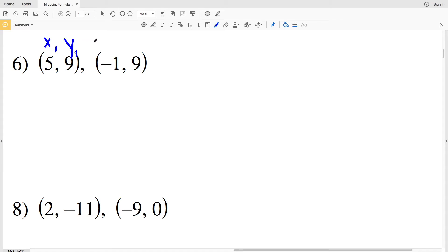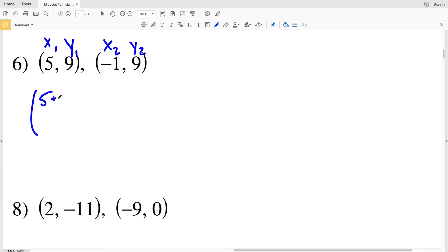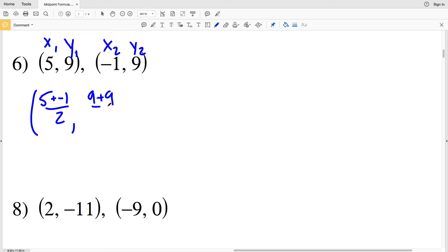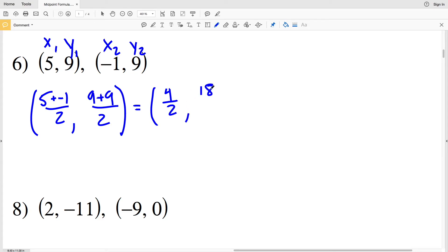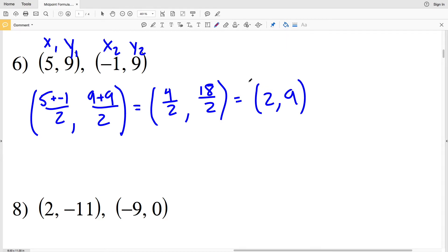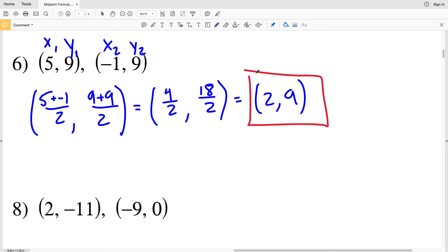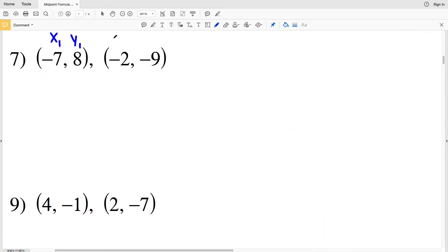For number 6, x₁y₁ is our first coordinate and x₂y₂ is our second. x₁ plus x₂ divided by 2 is 5 plus negative 1 divided by 2, which gives us 4 divided by 2. For the y coordinate, 9 plus 9 is 18 divided by 2. Simplifying: 4 divided by 2 is 2, and 18 divided by 2 is 9. So (2, 9) is our midpoint for number 6.